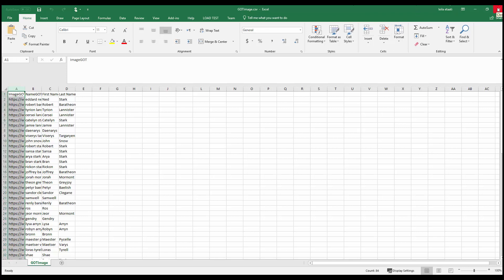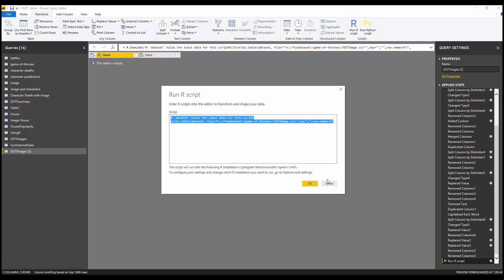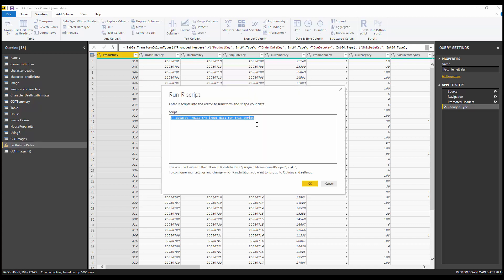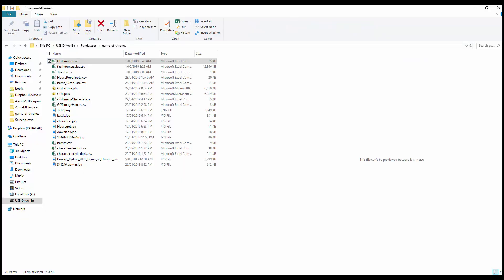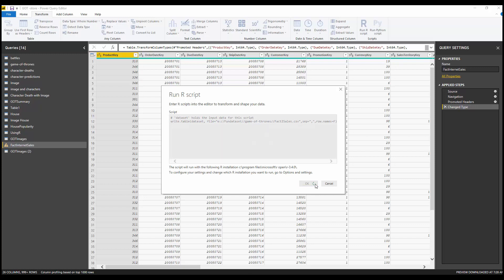The same process works for bigger datasets. This one has 84 rows. Now let me try it on another dataset — Fact Internet Sales from Adventure Works, which has about 60,000 rows. I'll copy the file path, go back, paste it in, and change the name to 'fact_internet_sales' to make it different. I'll hit OK — it will take a bit longer since it connects to the R version.